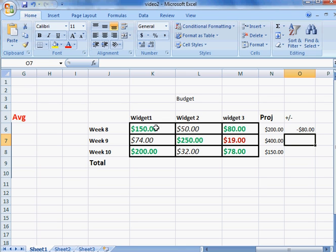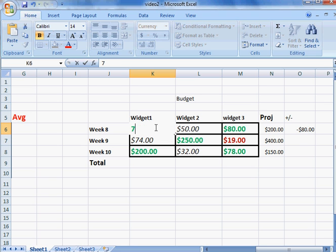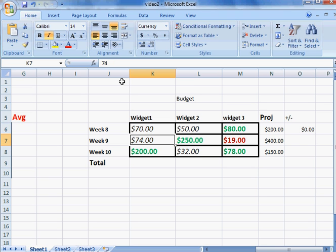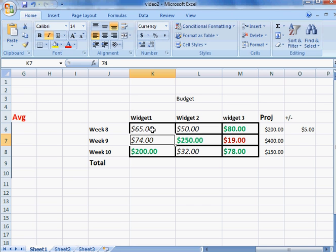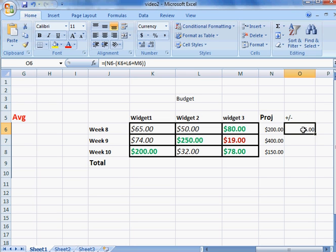Let's say we spent a little less on Widget 1. Let's say we only spent $70 on Widget 1 for the week. Hit enter, and notice how this changed—this is now dead even. Maybe we only spent $65 on Widget 1. Now we're $5 on the positive side. We can actually do conditional formatting on this really quick.